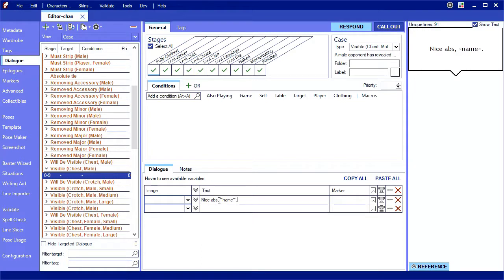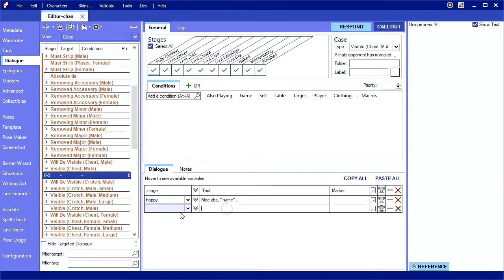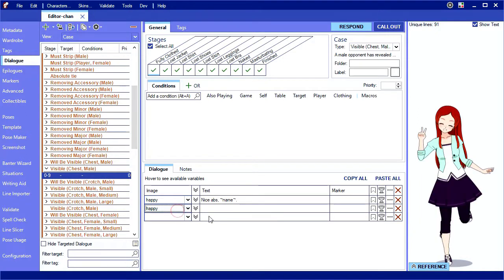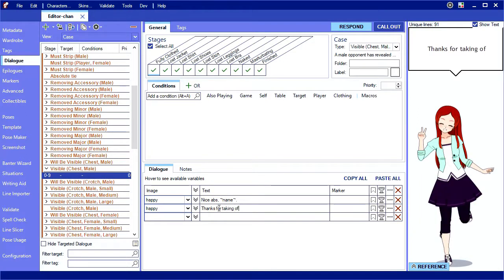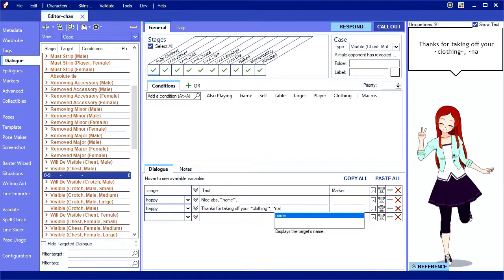Here's a line to talk to a male who just revealed his chest. Another common variable is clothing, which displays the name of the clothing being removed. For example, if Bob just took off his shirt, this line would read, Thanks for taking off your shirt, Bob.